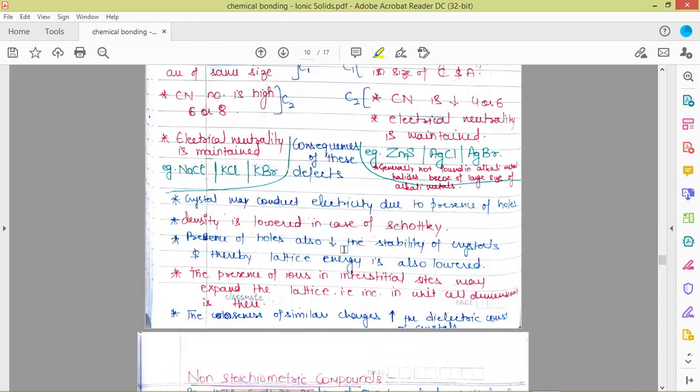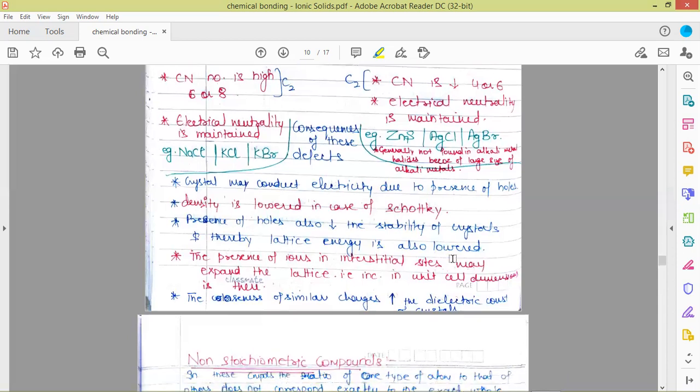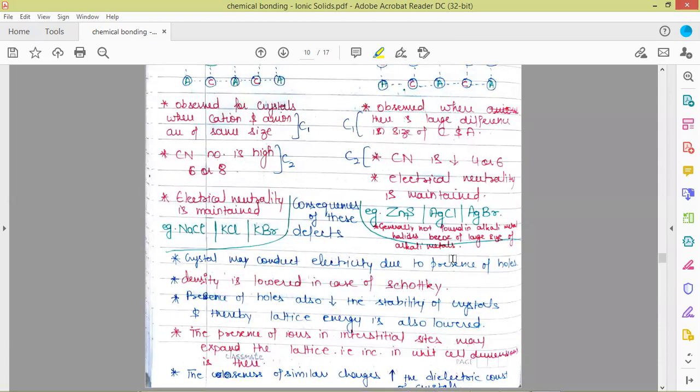Presence of holes also decreases the stability of the crystal, thereby lattice energy is also lower. The presence of these defects leads to a decrease in lattice energy because stability of the crystal is hampered due to the introduction of holes. Another consequence is the presence of ions in interstitial sites, which belongs to Frenkel defect because cations are present in interstitial sites. The presence of cations in interstitial sites may expand the lattice, leading to an increase in unit cell dimensions, thereby increasing the volume. So in the case of Frenkel defect, there are chances of expansion of the lattice.